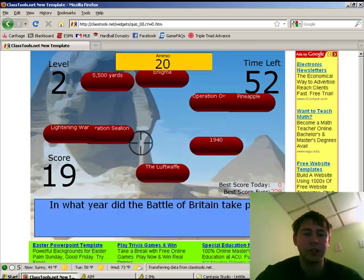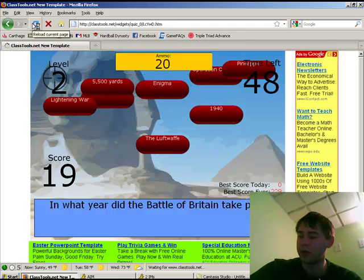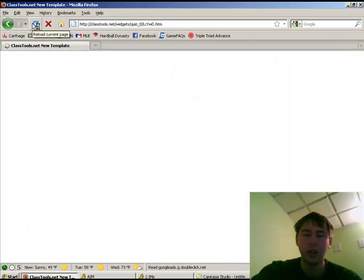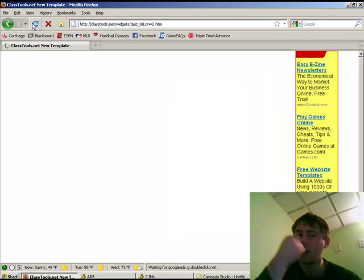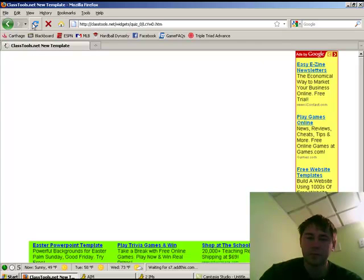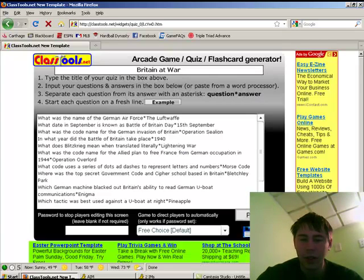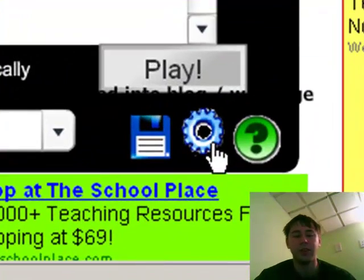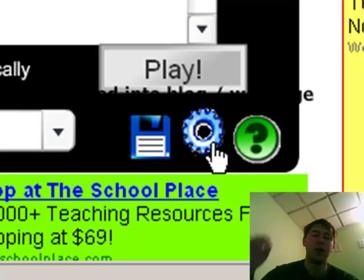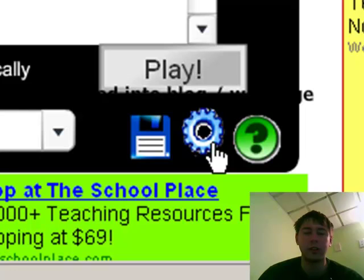One last thing to mention: when you're on the main page where you're designing your questions, there are a couple of tools at the bottom of the page which you can use to deploy any game that you develop. There's a save option and an embed into a blog option. By clicking this, it will give you the code to embed your game, with all the questions you've created, right into any blog that you have — which is a pretty nifty feature for teachers looking to get their game in the hands of their students.